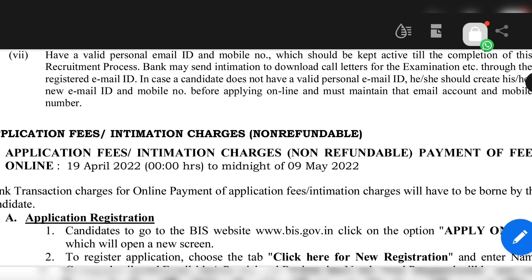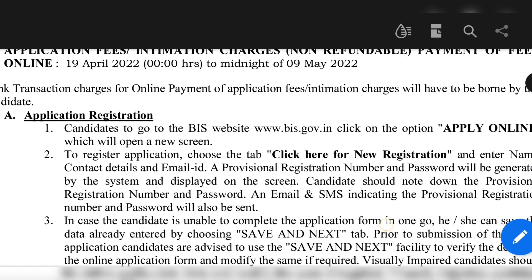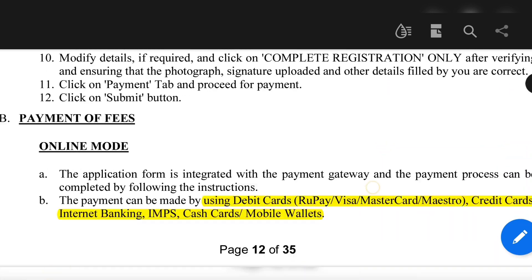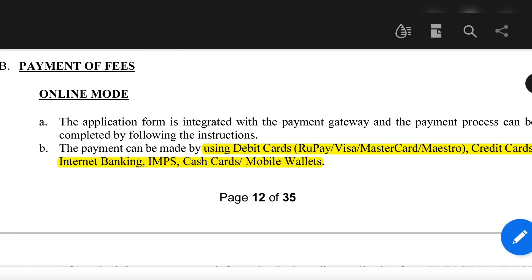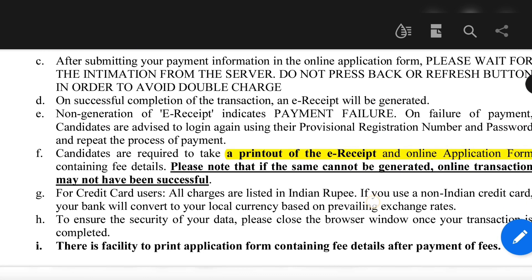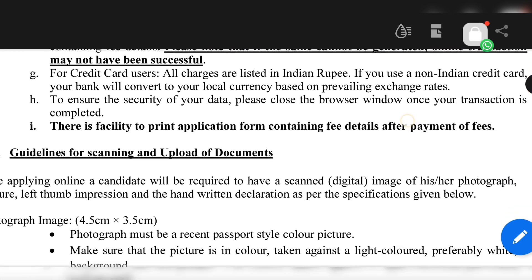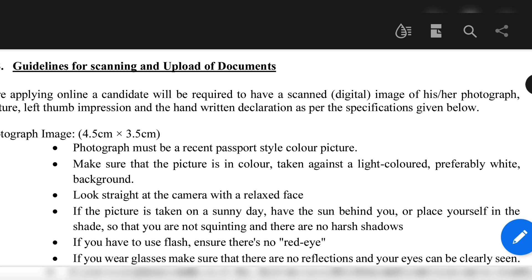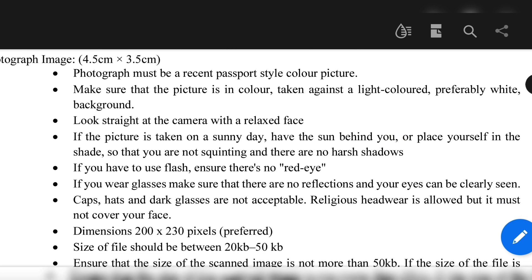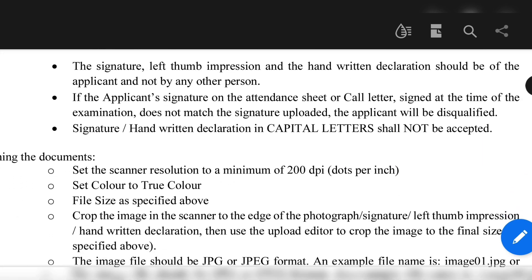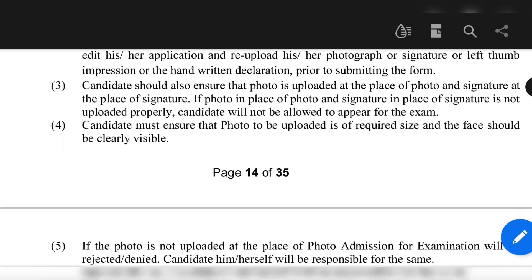Regarding application dates: the application started from 19th April and you can apply until the midnight of 9th May 2022, so you have to hurry up. After you complete the initial registration, there will be a window for payment of fees, which you can pay online through debit card, credit card, payment wallets, or internet banking. Once payment is done, take a printout of the e-receipt and the entire online application form. Guidelines for scanning and uploading documents are provided, and you should read these carefully before uploading to ensure a smooth process.